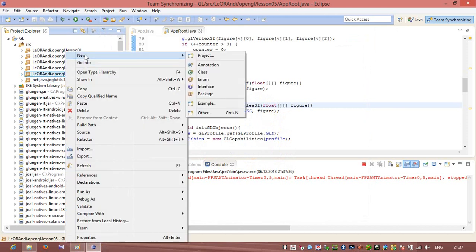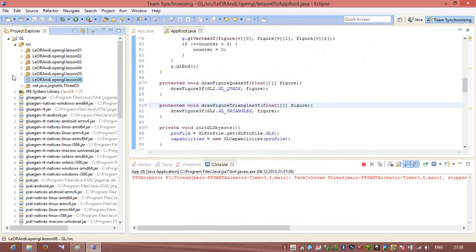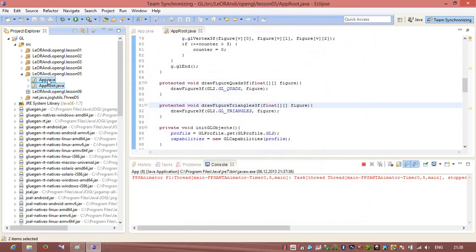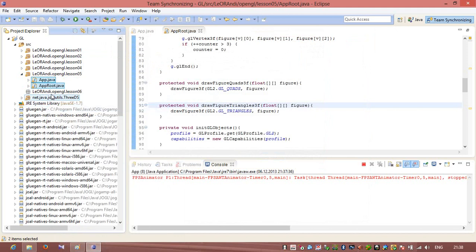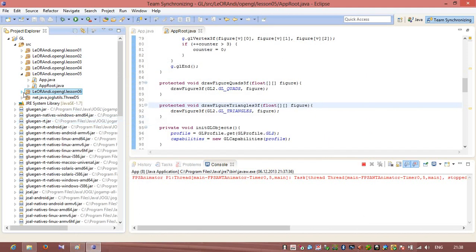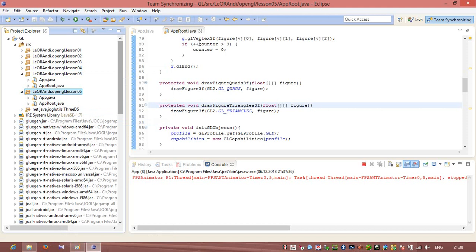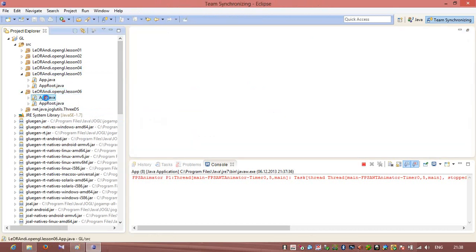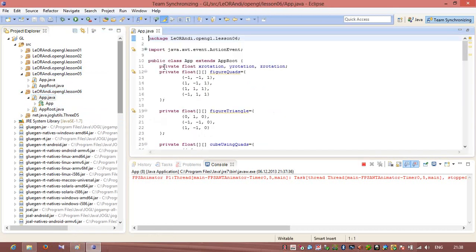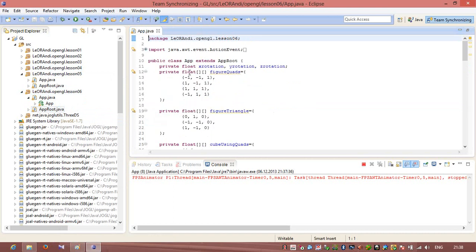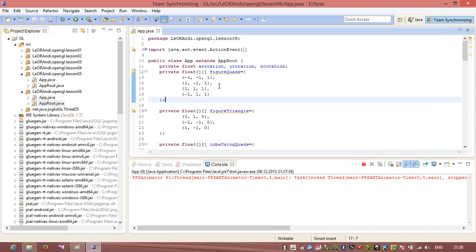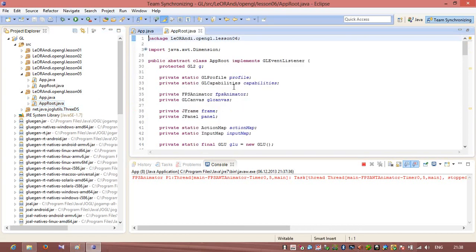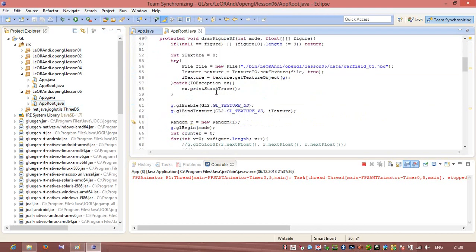Let's create a new package. It will be new Java package with name lesson 06. After that we need to copy these two files from lesson number 05, copy and paste them to lesson number 06. After that we can check and we will see that app.java is now in lesson 06.